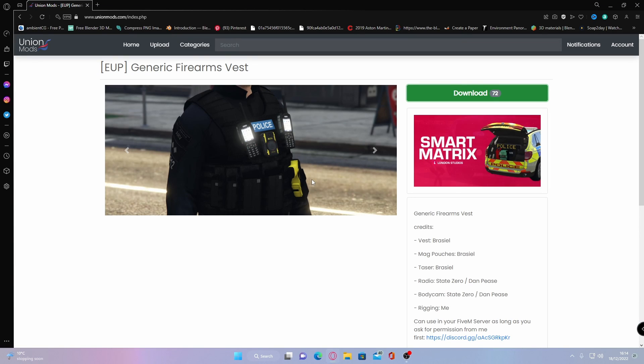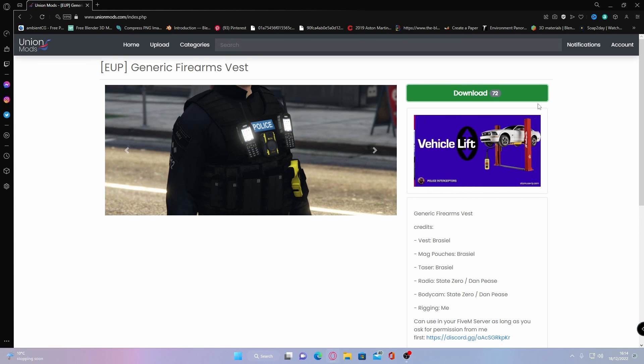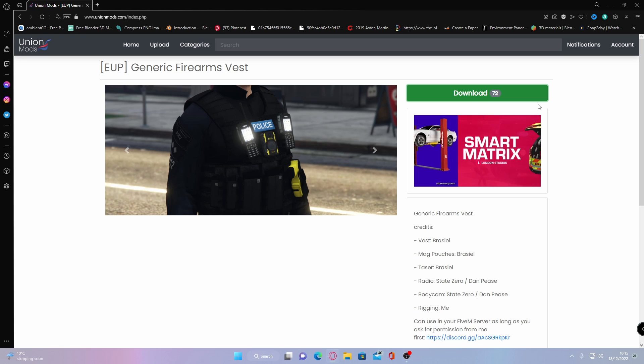Hello everyone, my name is OyoTrooper and welcome back to another video. Today I'm going to show you guys how to install custom vests and add-ons into your EUP on your FiveM server.